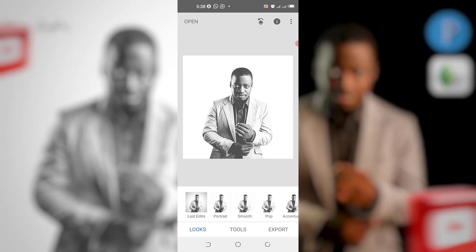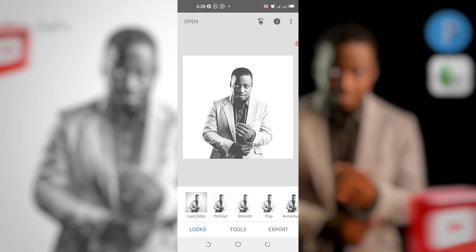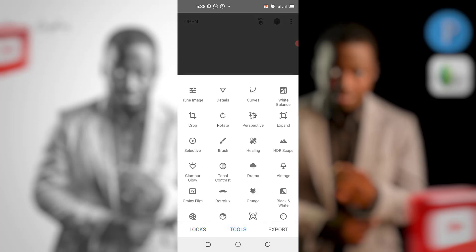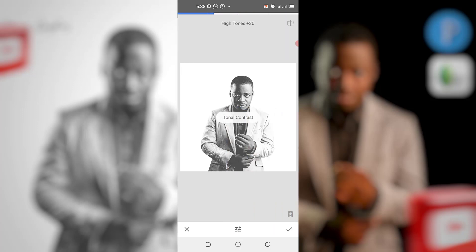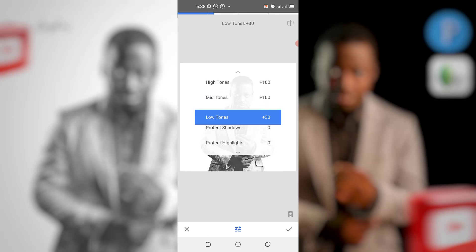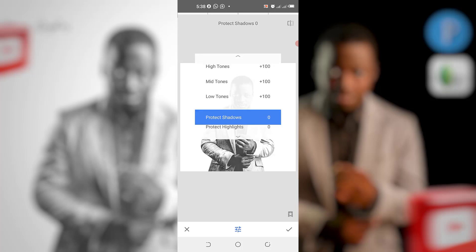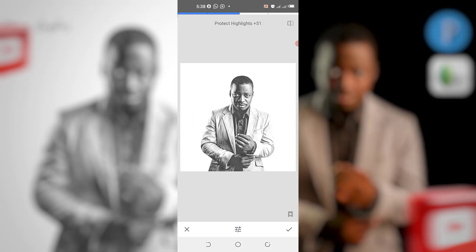I've brought in my image — I just went here and clicked on the image so it appears on my screen. The next thing I'll do is come to Tools, then come to Tonal Contrast. I'll increase the tonal contrast, increase the midtones, increase the protective low tones. You can see it's already having a particular form. I'll tamper with the highlight — the protective highlight — a bit.